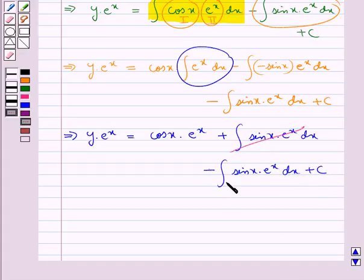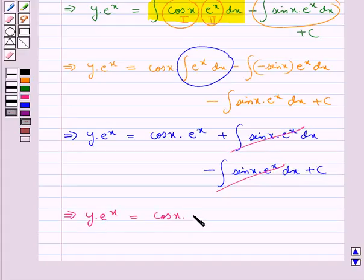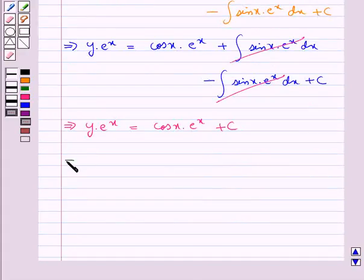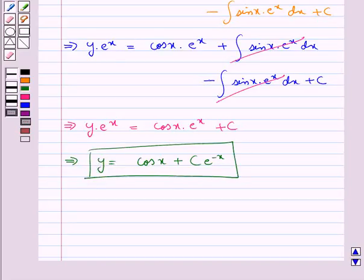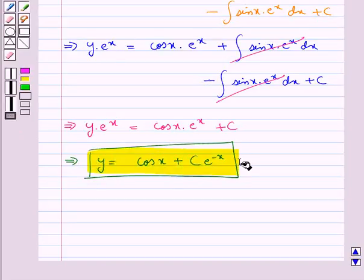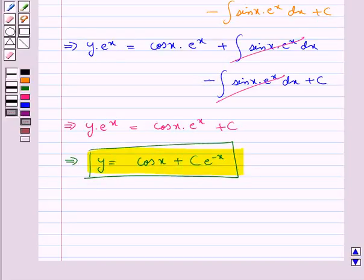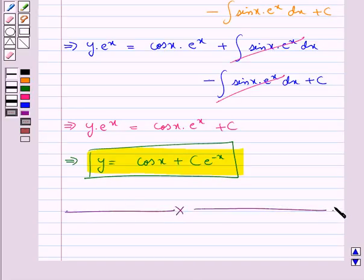This further gives y into e to the power x is equal to cos x into e to the power x plus integral of sin x into e to the power x dx minus integral of sin x into e to the power x dx plus c. The two integral terms cancel, giving y into e to the power x equals cos x into e to the power x plus c, or y equals cos x plus c into e to the power minus x. This is the solution of the given differential equation. Hope you have understood the solution.